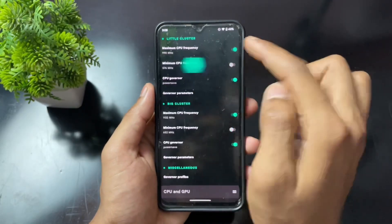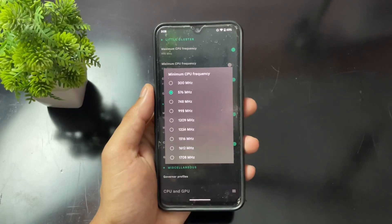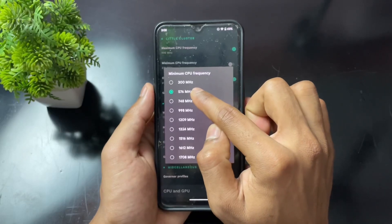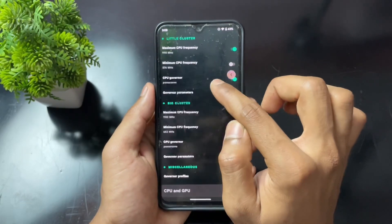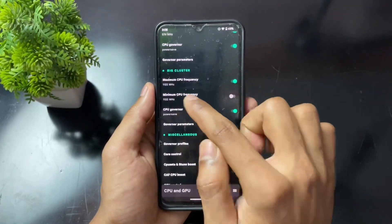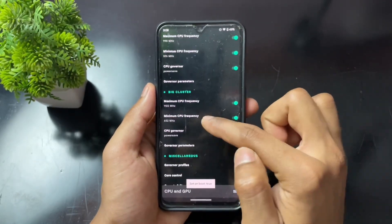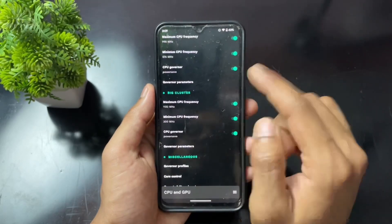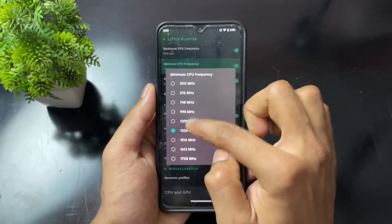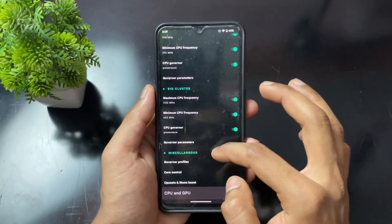Now for minimum frequency: set it just above the lowest available frequency. In my case the least frequency is 300 MHz, so I set one level above that. Don't set it exactly at the least — set it just above the least frequency for both the big cluster and little cluster.